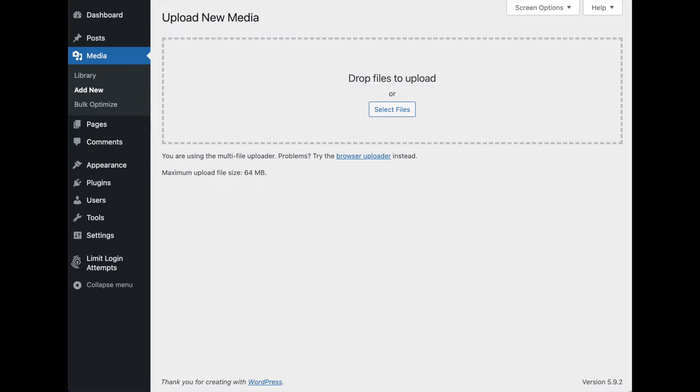Hi, this is Shane Bishop with the EWWW Image Optimizer. Today I want to show you how to use the Chrome dev console and network tab to troubleshoot Ajax or JavaScript issues when you're using, for example, the WordPress media uploader.